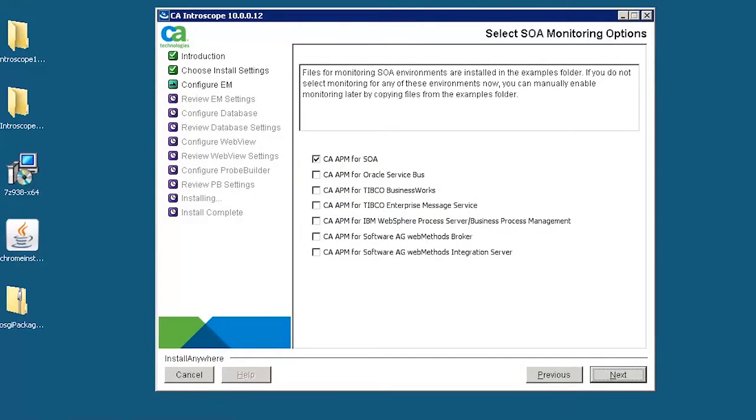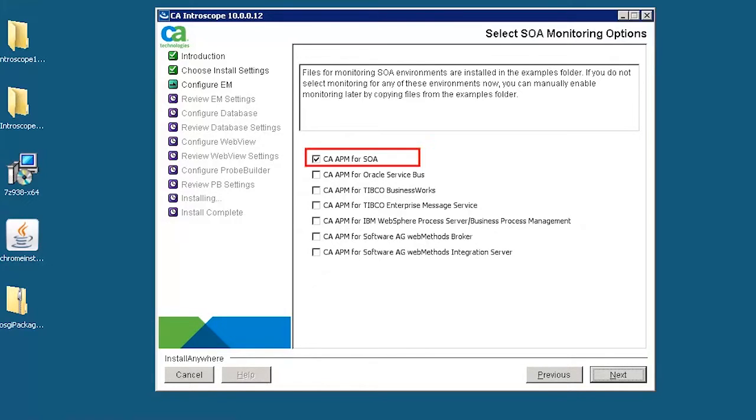Select the SOA monitoring options that we want to monitor. This monitors and manages the complex SOA environment. By default, CA APM for SOA is enabled.